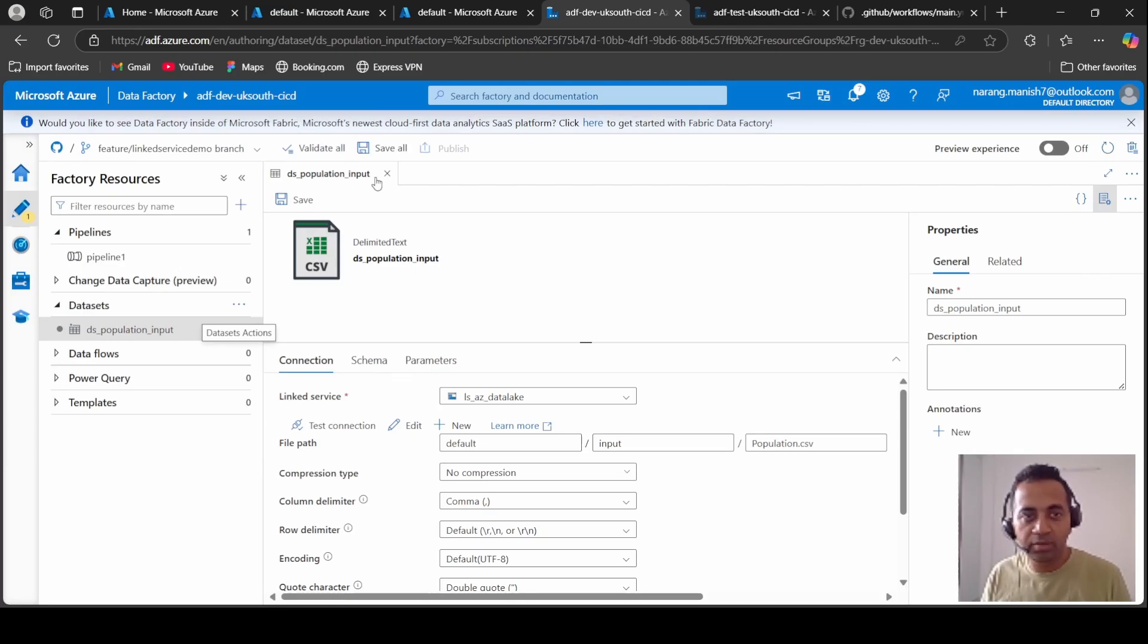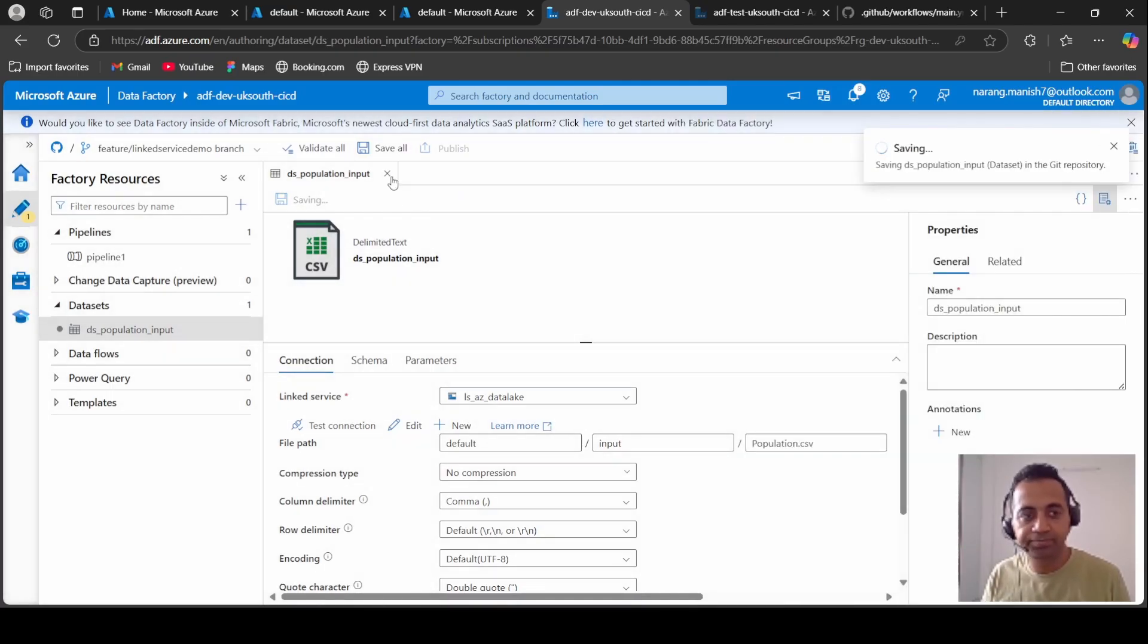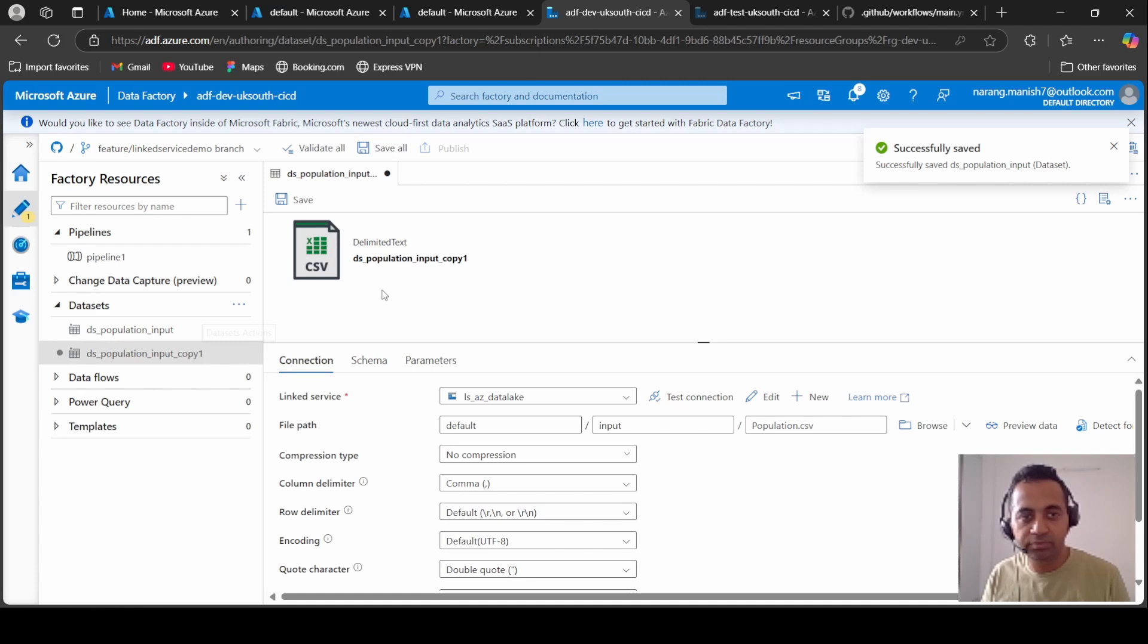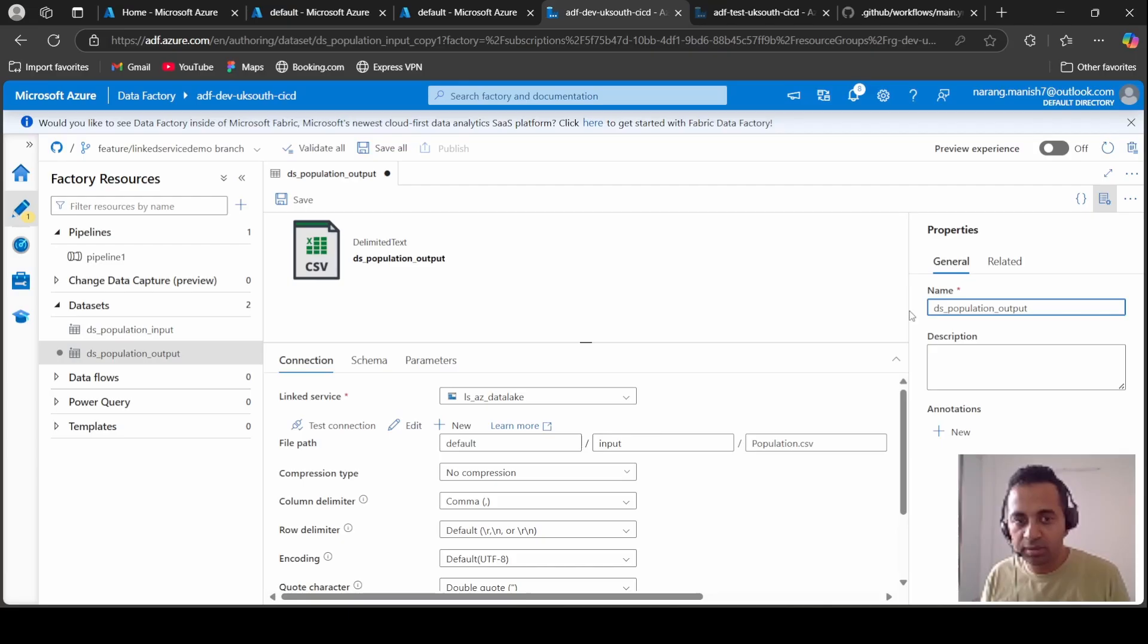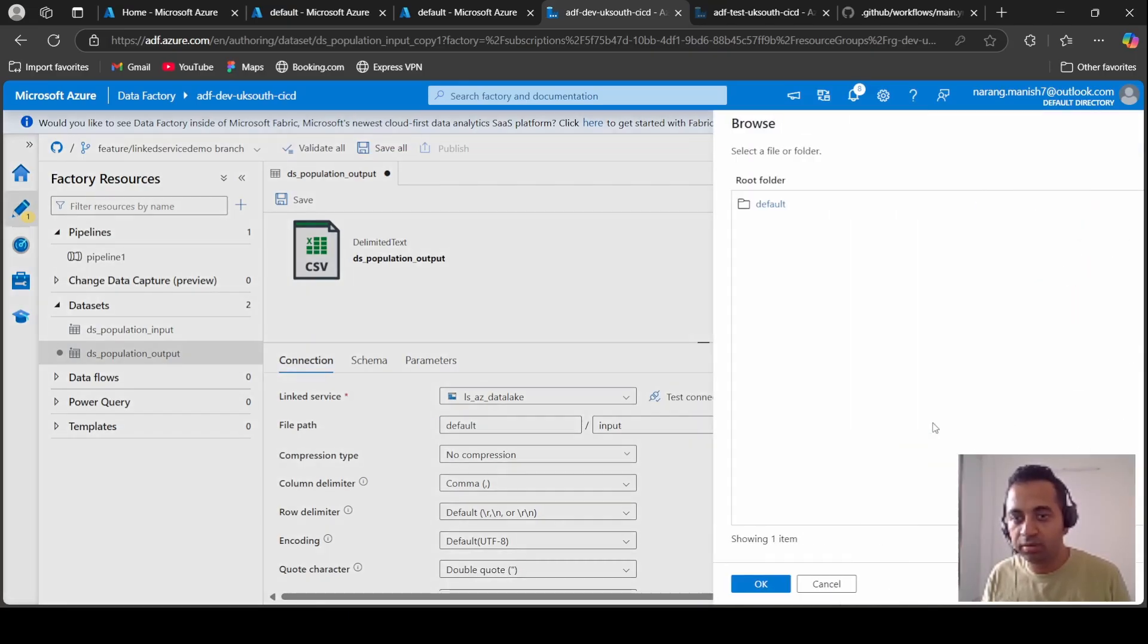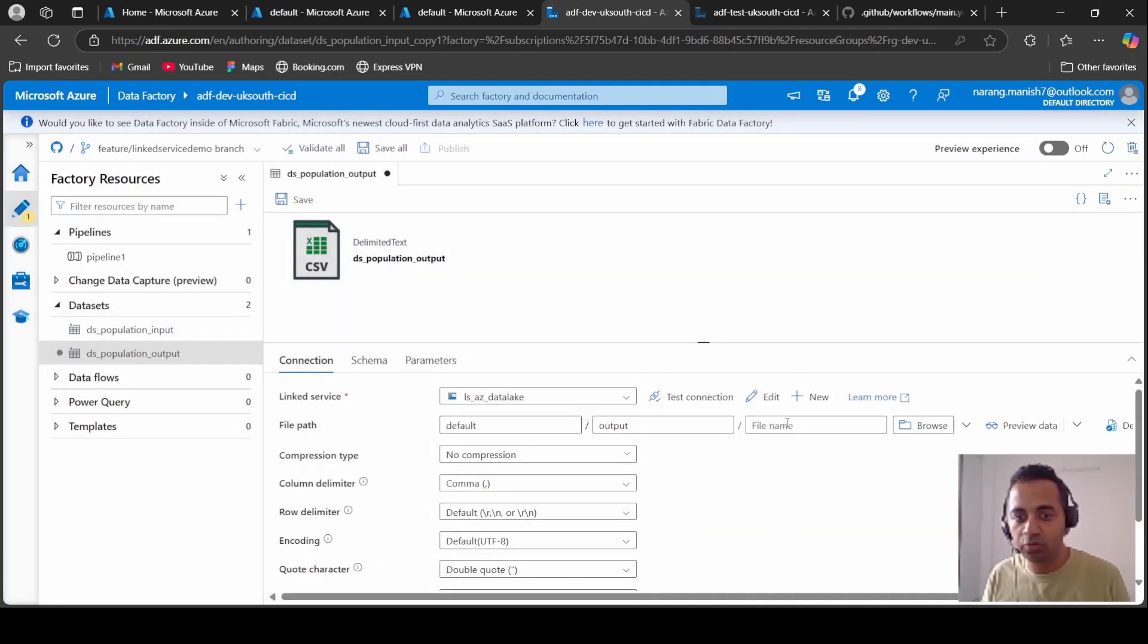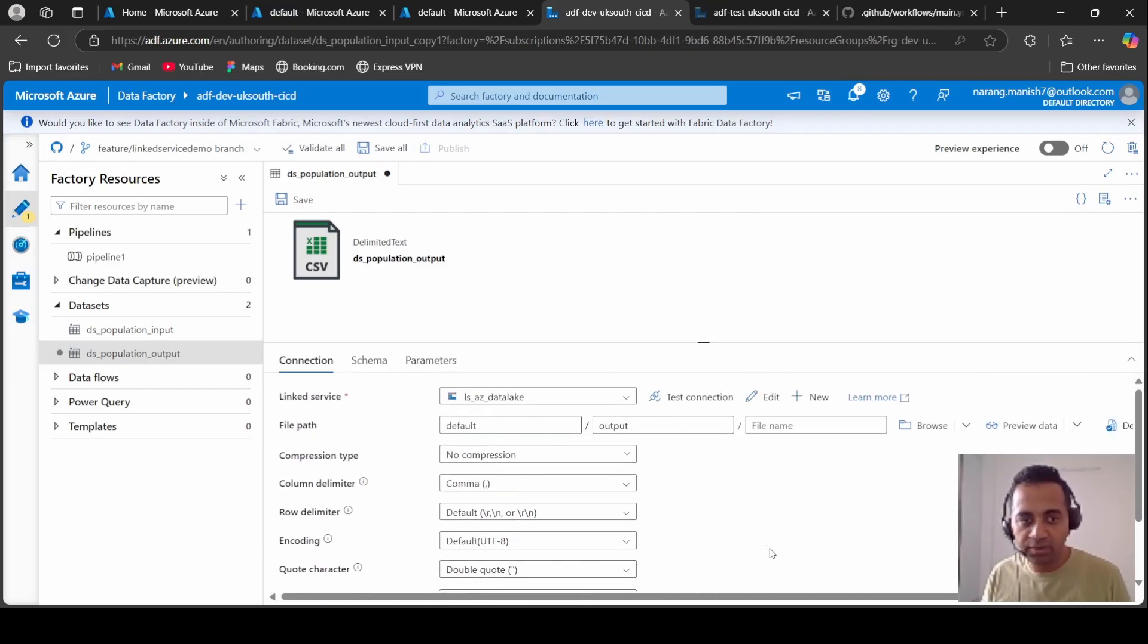We don't want to import any schema, we just want to copy the file from one place to the other. And this is done. Let's clone this and name it as output, and change the path so we want to copy this file to the output folder. Let's not give it a name and we are good.